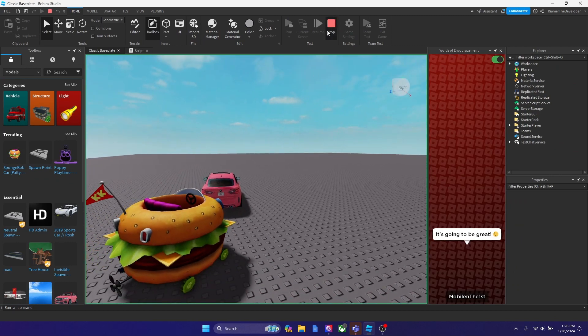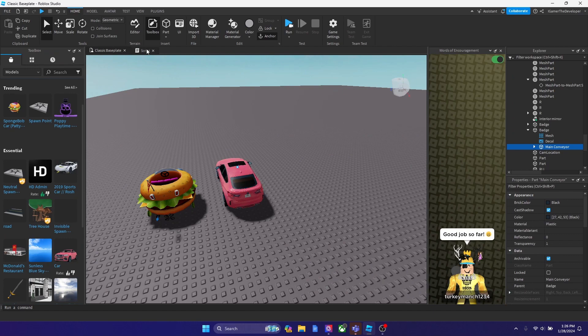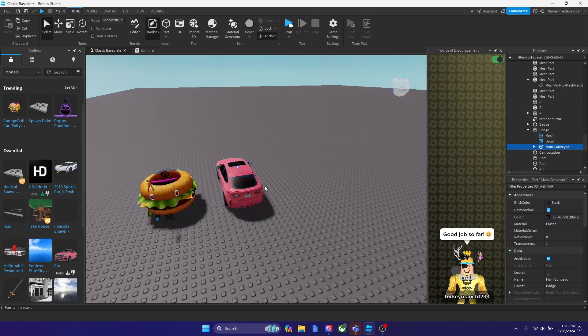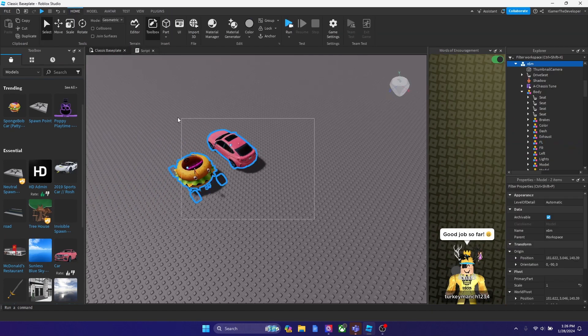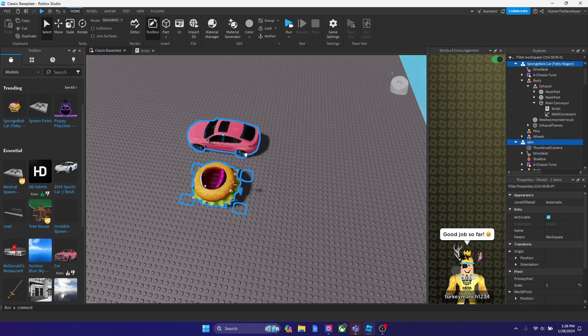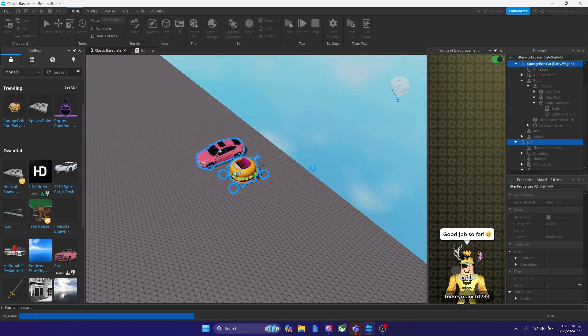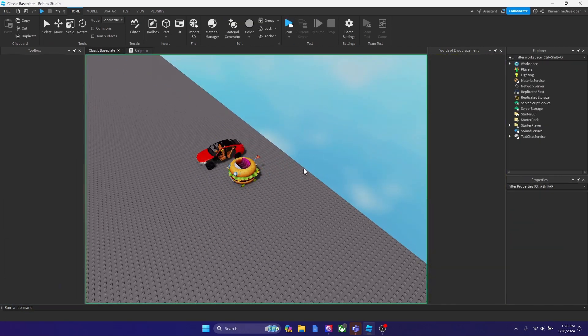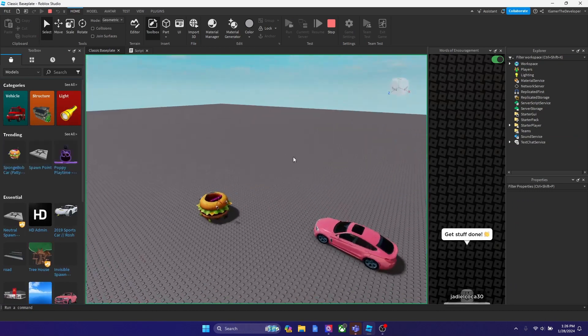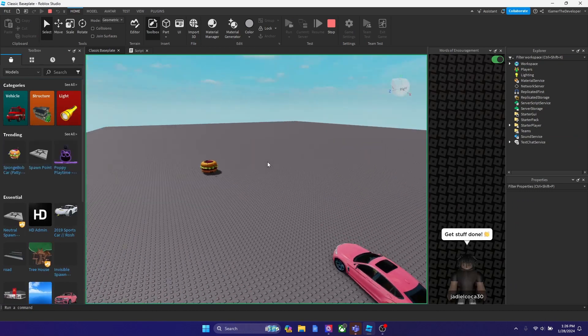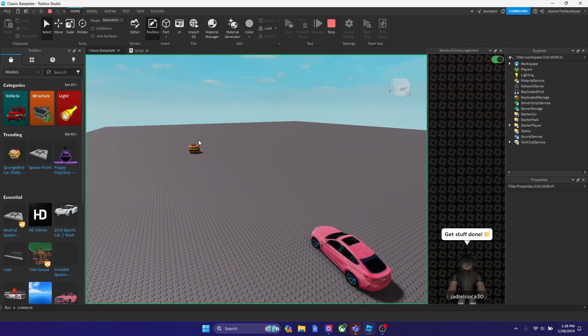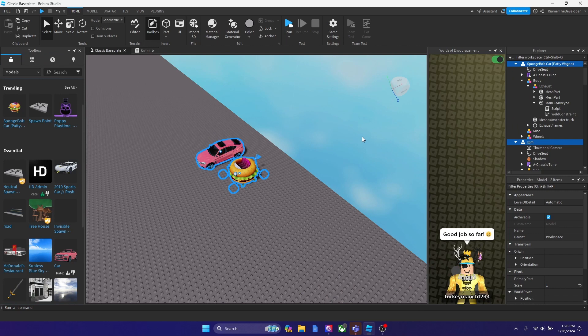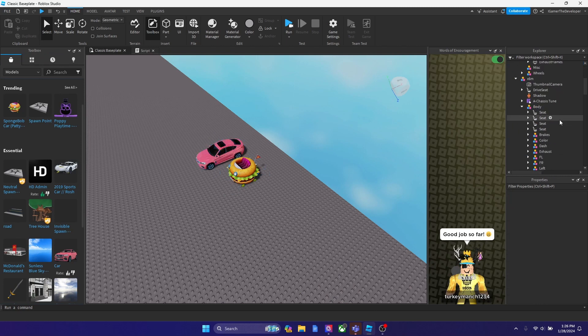But if we set it fast, like I'm saying, then it'll take longer for it to move straight, I guess you could say. So if we bring these all back, we run it. Then now you could see that it's moving fast. Well, that was for the SpongeBob car. I forgot to customize the BMW too. So let me customize the BMW. Inside the main conveyor, let's make it 60.